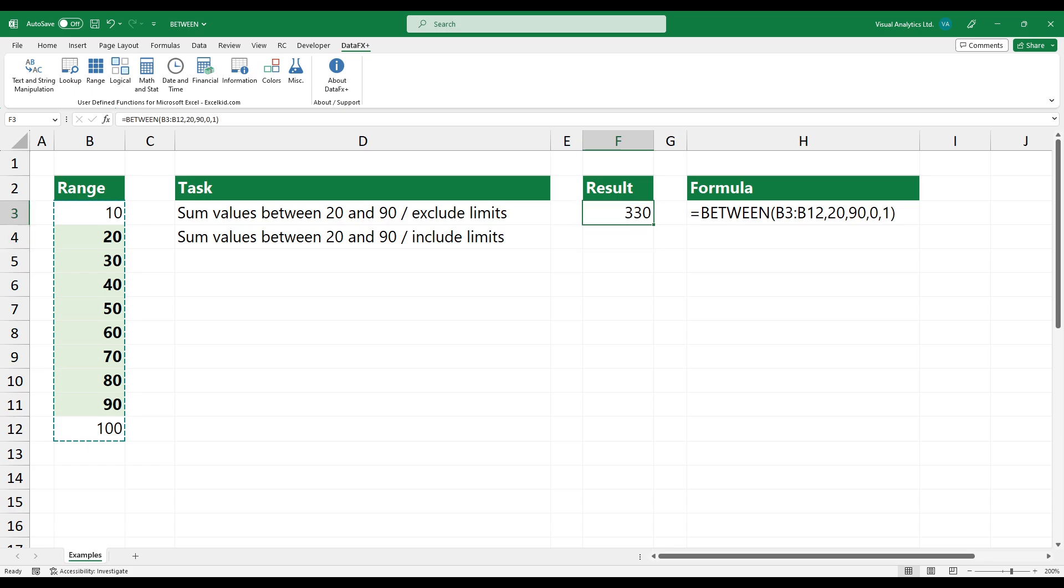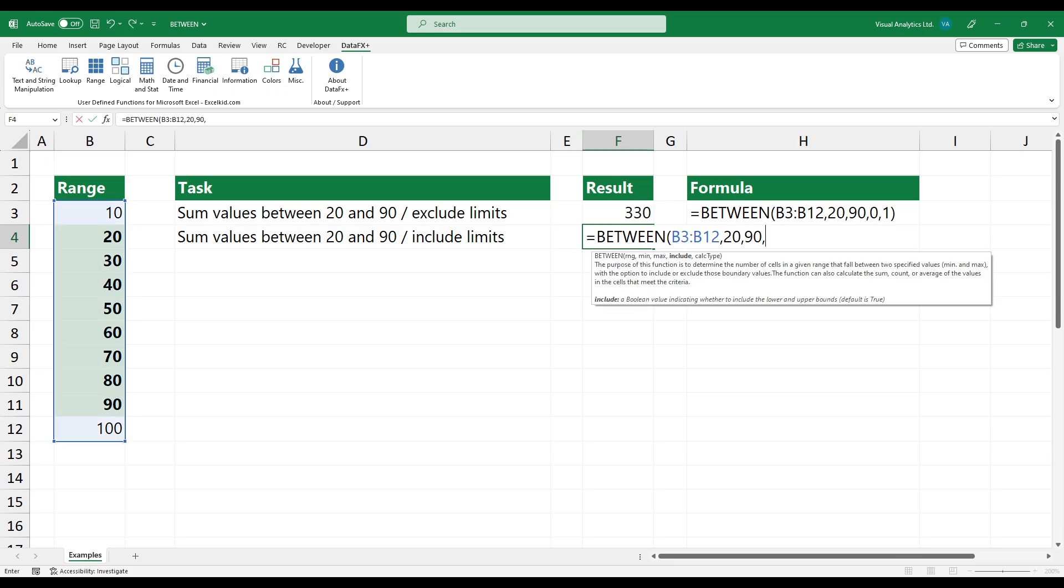If you want to include the minimum and maximum values, change the include argument to one.